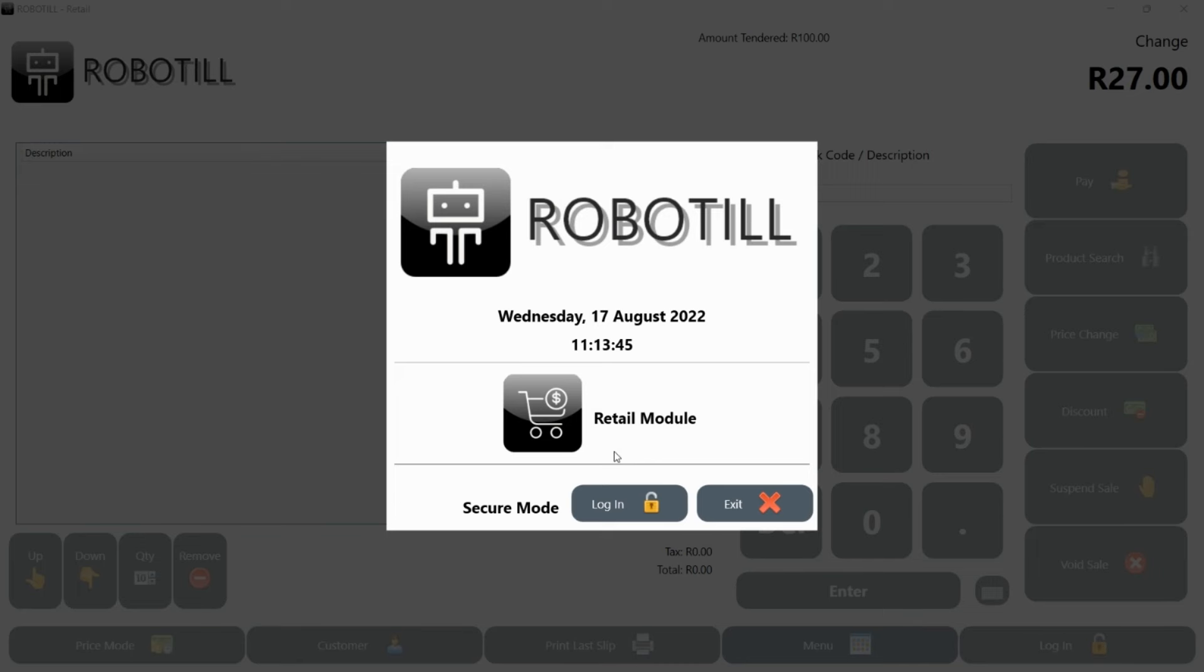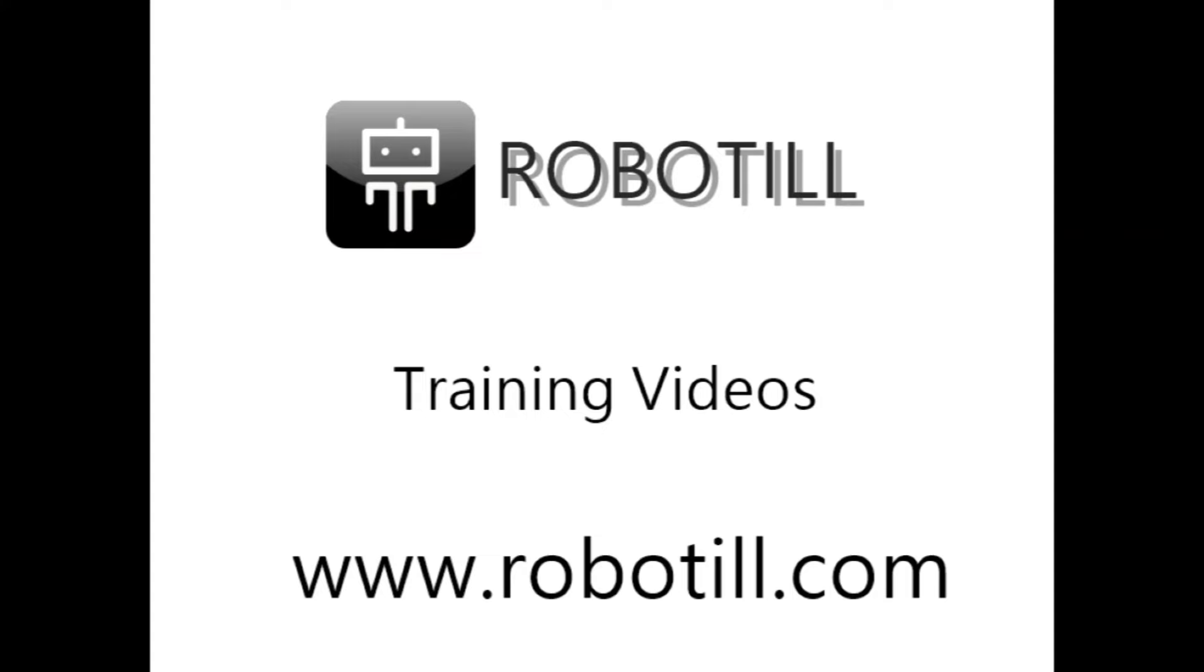Well done. You survived your first day. There is of course a lot more advanced features that you will need to learn that will be covered in other videos. Thank you for watching.